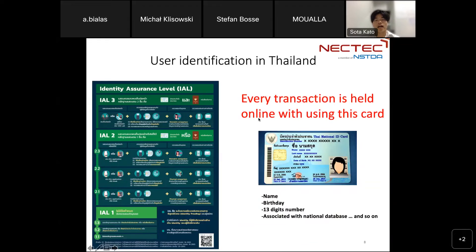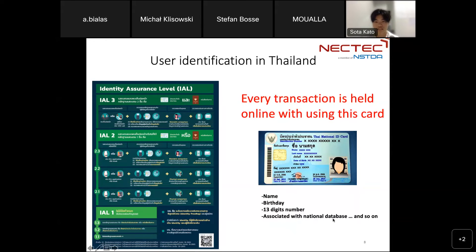Next, I will explain the authentication method in Taiwan. The Taiwan process is very simple. The government decided that the identity assurance level depends on the situation, and people can prepare by themselves. Taiwan people have a mandatory identification card. This card describes name, birthday, and a 13-digit number for identification, associated with the national database and so on. Every transaction is held online using this card.